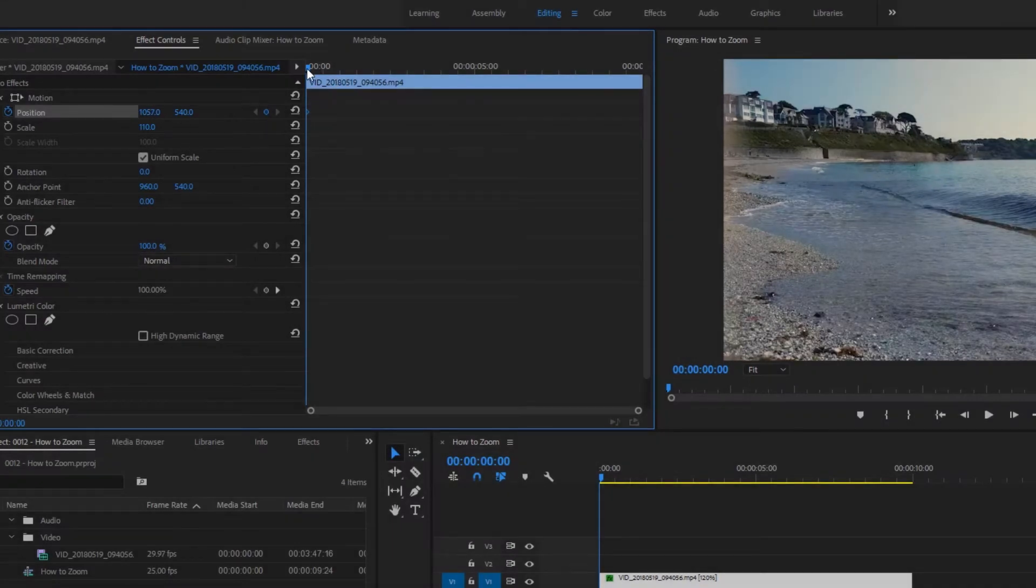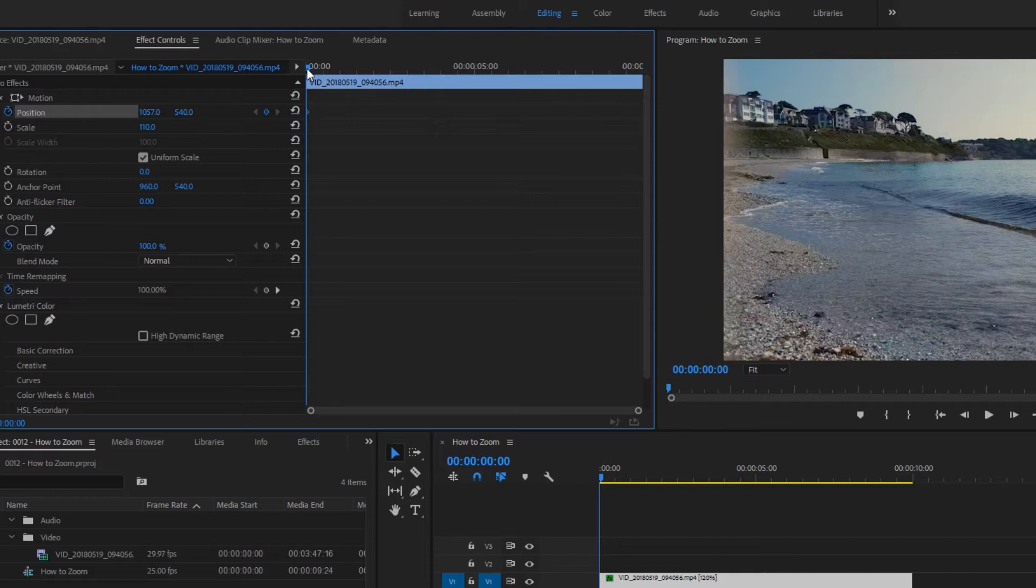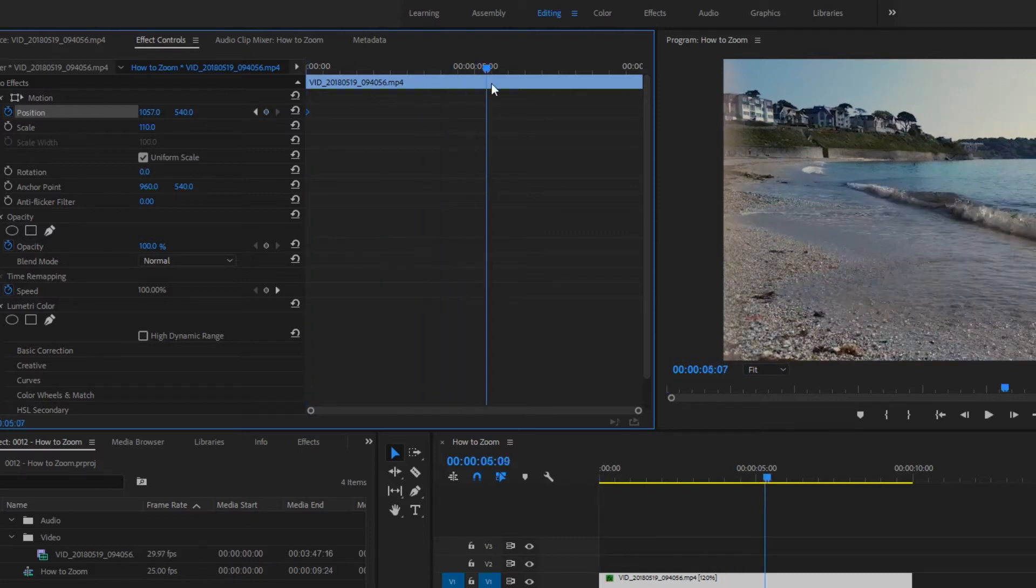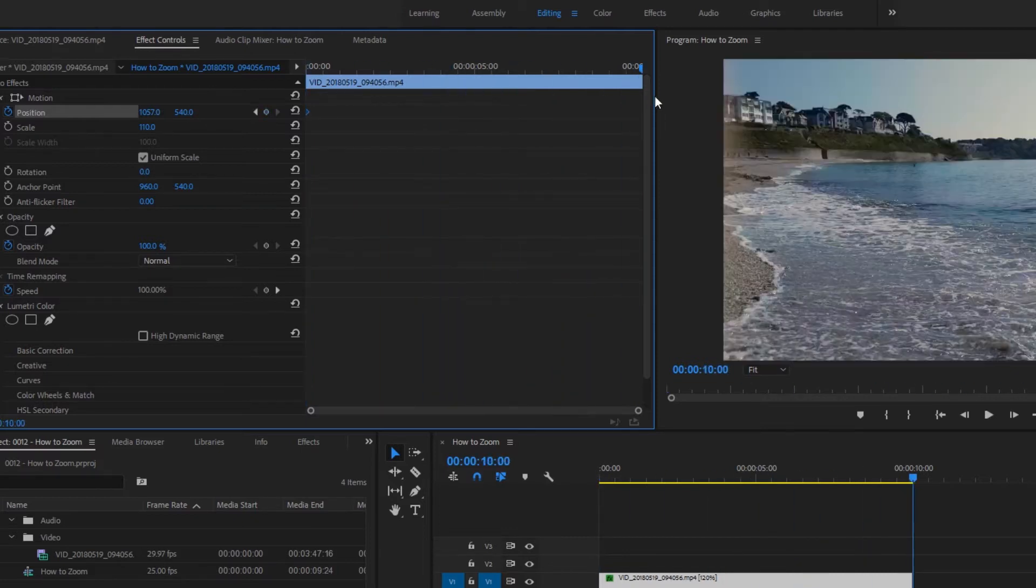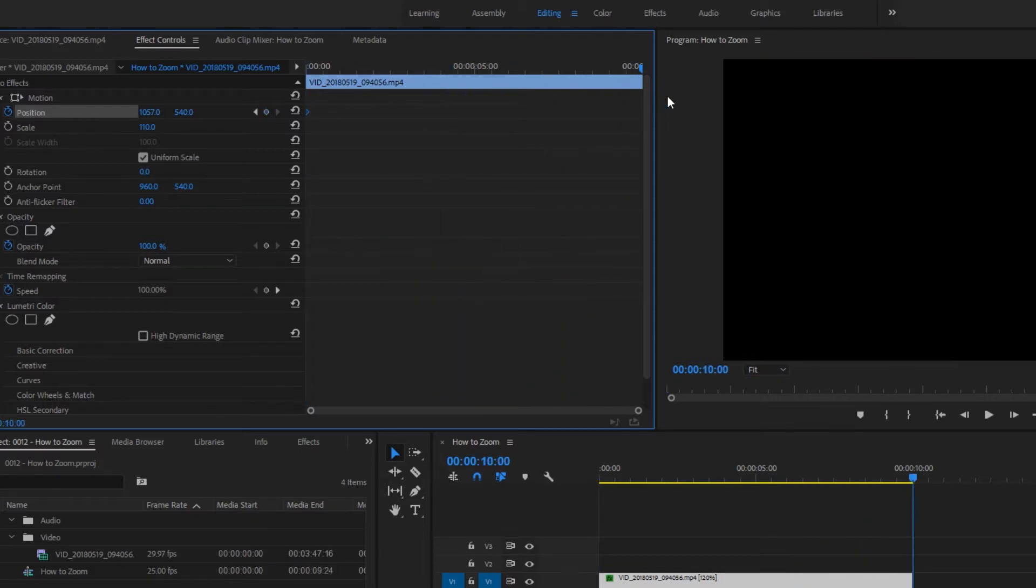Now we want to move the current time indicator to the point at which we want the pan to end. I want it to end at the end of this clip, so let's move it all the way across.